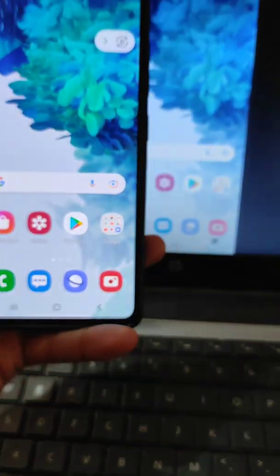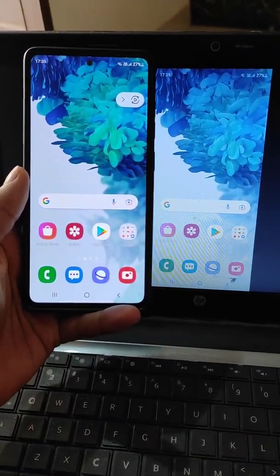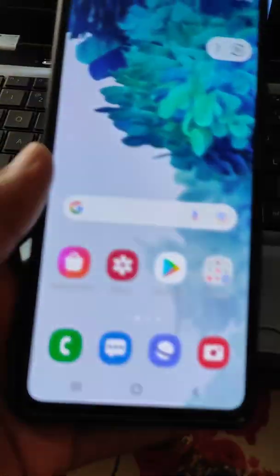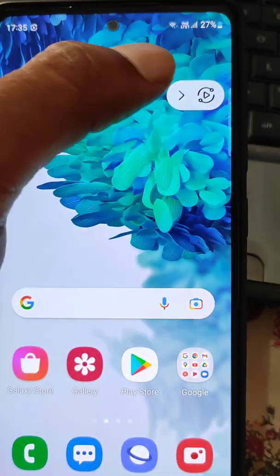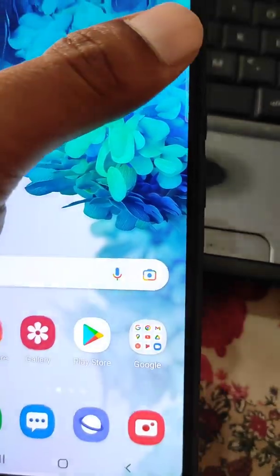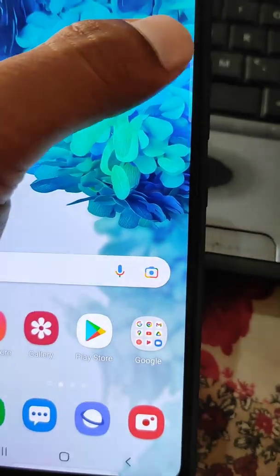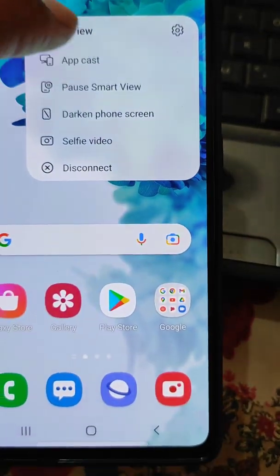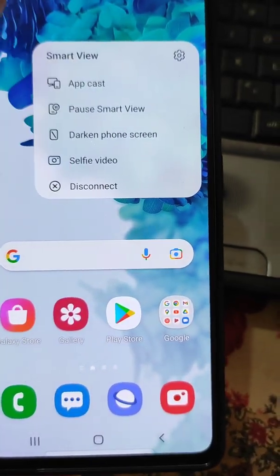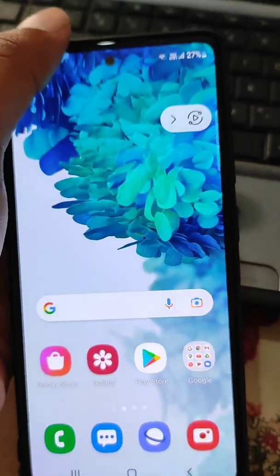Under available devices, select your device from here. Now the mobile screen is shared on the laptop, and whatever you are seeing on the mobile screen can also be seen on the laptop screen. There are some options available in the Smart View menu.